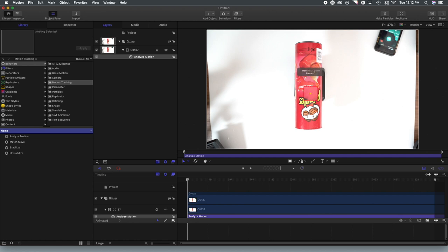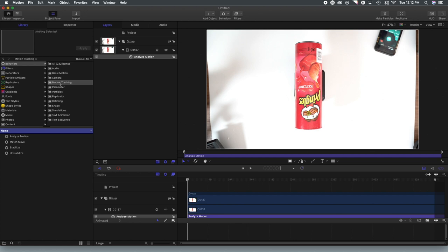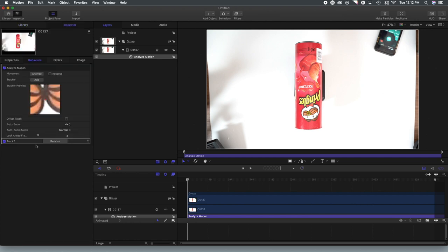So what I want to do is get a tracking point and put it to a high contrast area, much like it is on this mustache. But because we have a rotating item, I'm going to want to do that a second time.